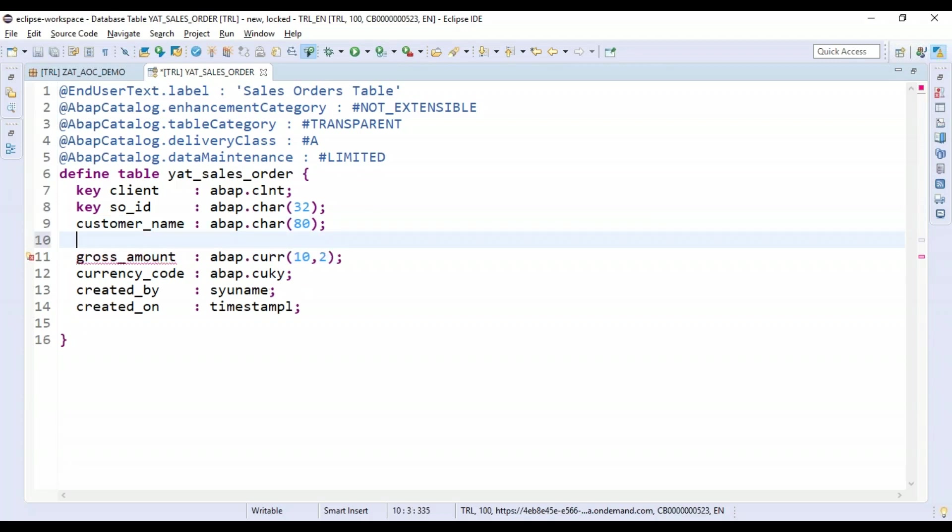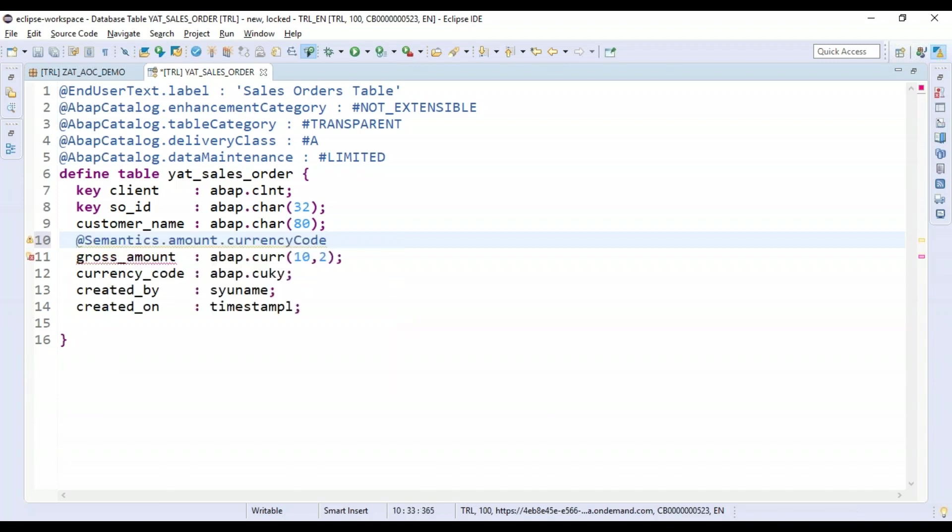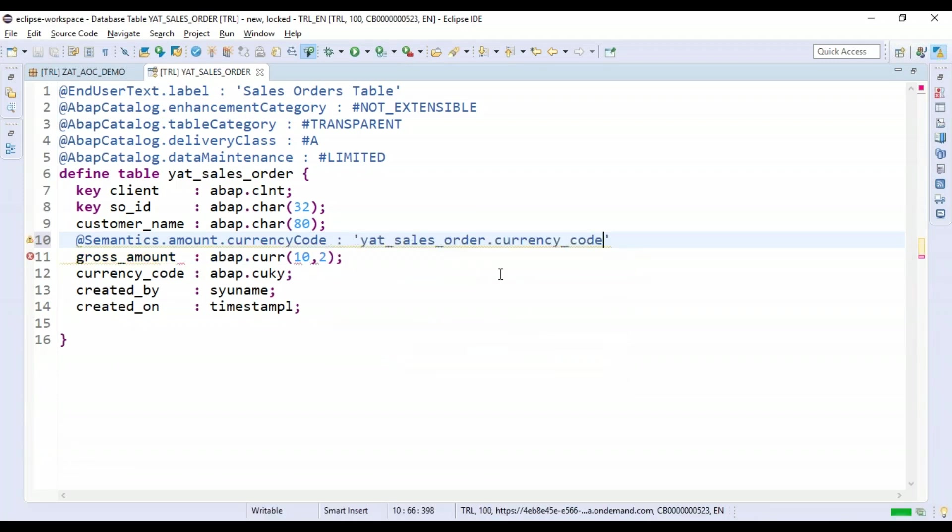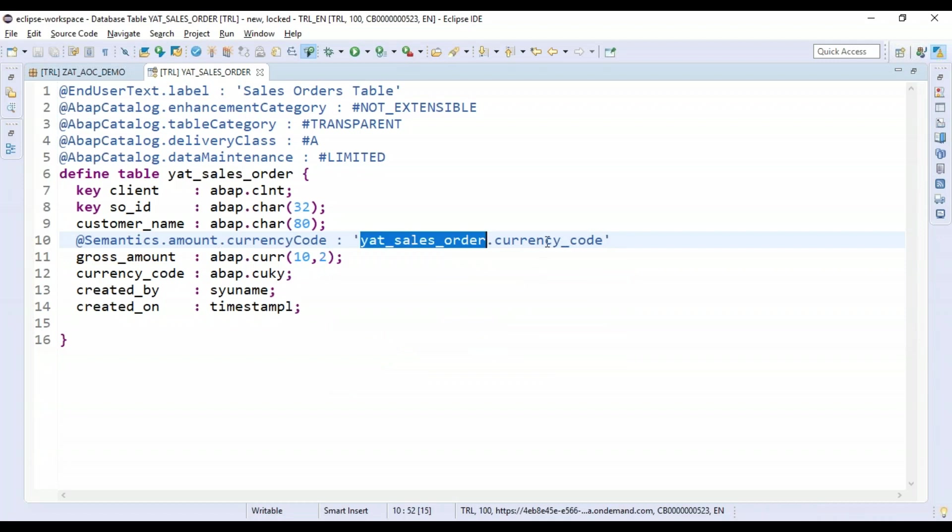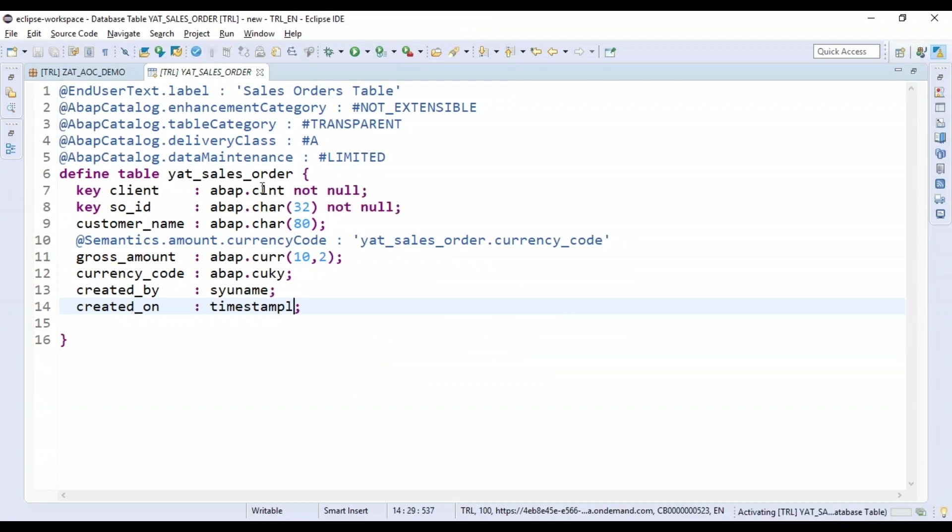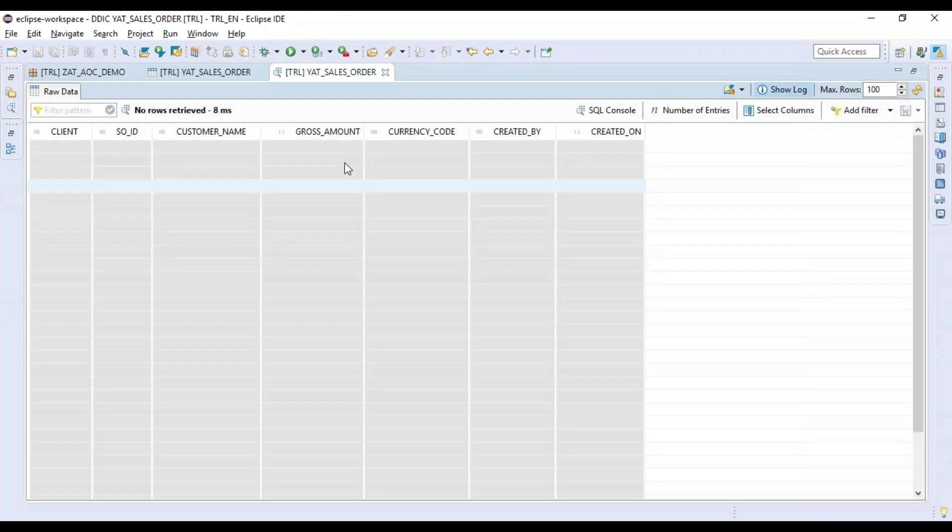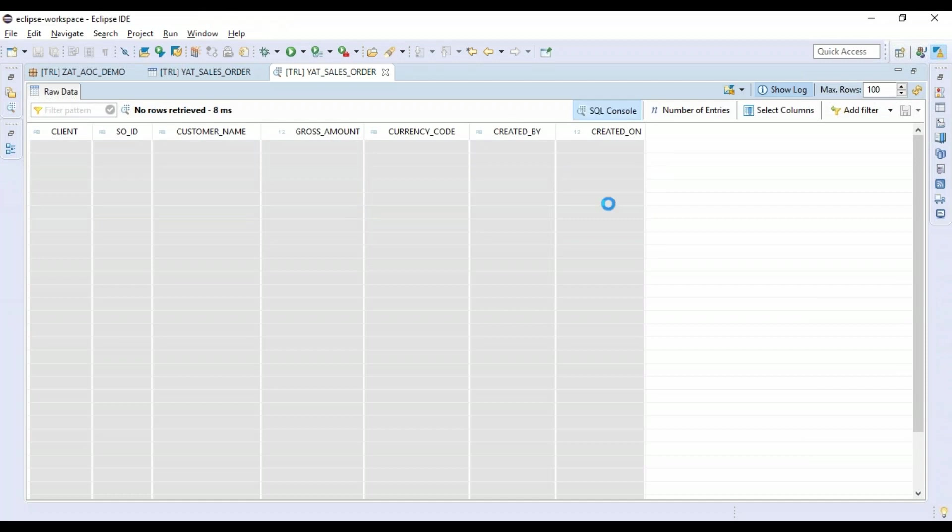Awesome. Now you can see the gross amount field is showing me a design time error because this is a type of currency and we need to always specify the reference field for currency as well as quantity. That's a core ABAP concept - the reference fields and reference table concept. So I will use here a CDS annotation: @Semantics.amount.currencyCode, and say currency code is represented by my CURRENCY_CODE column. Let's save this and activate.